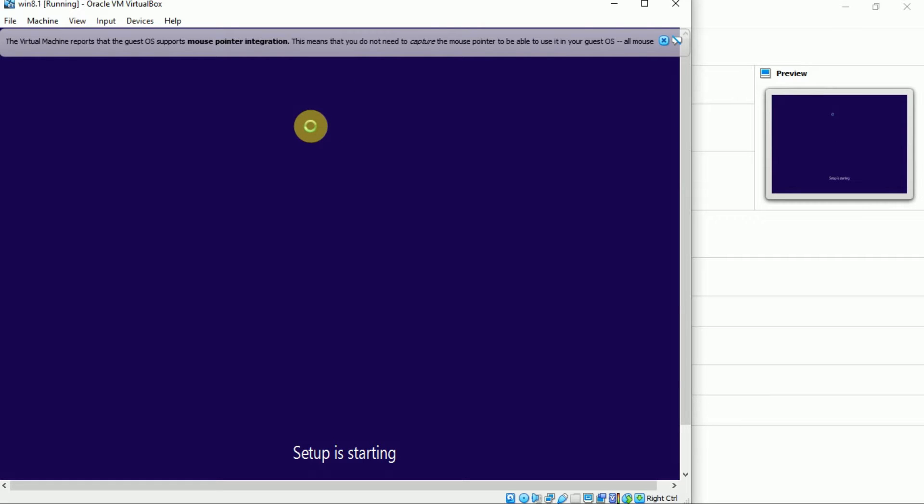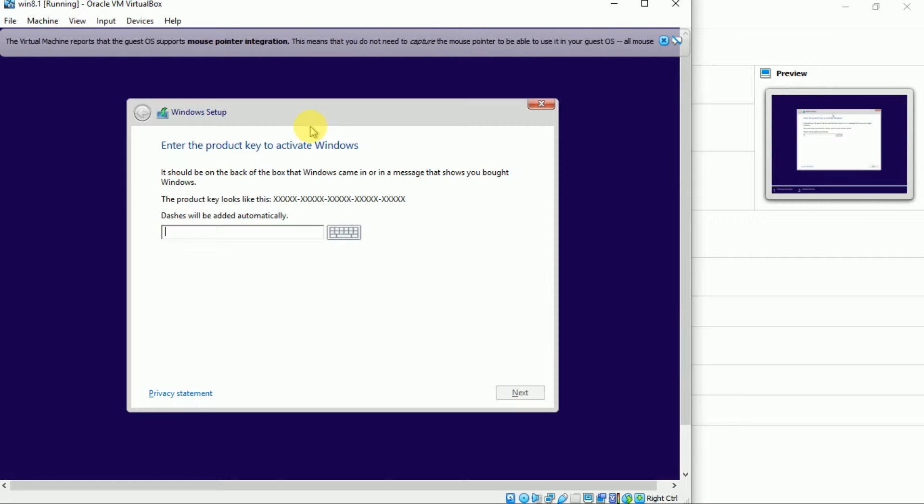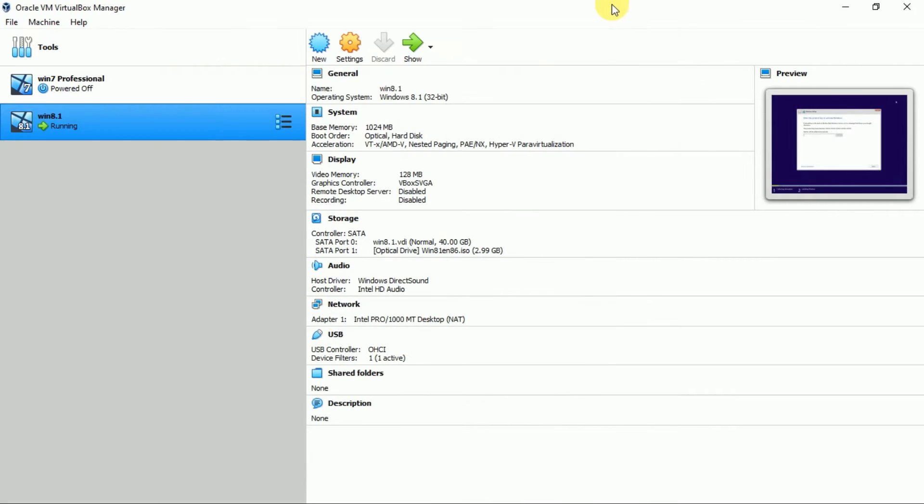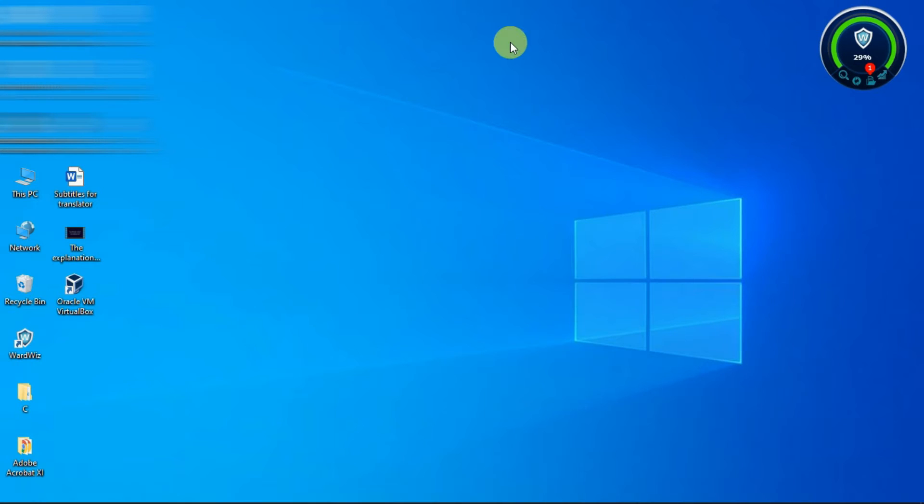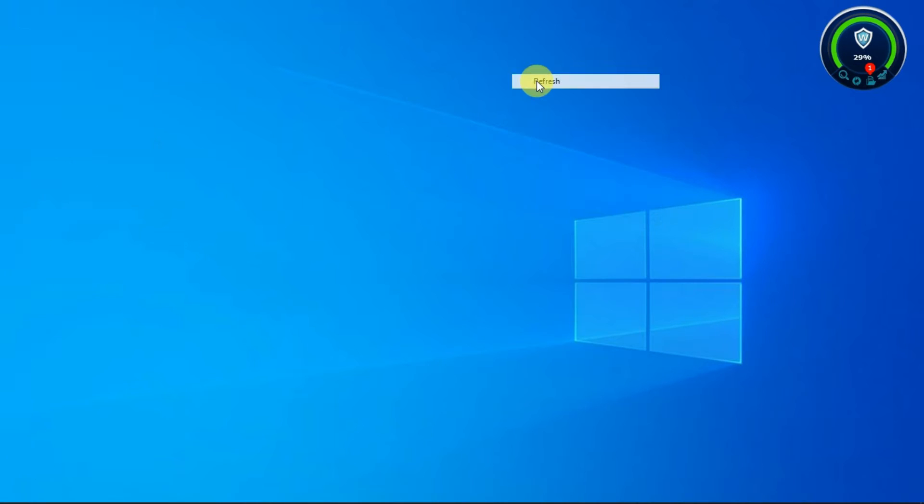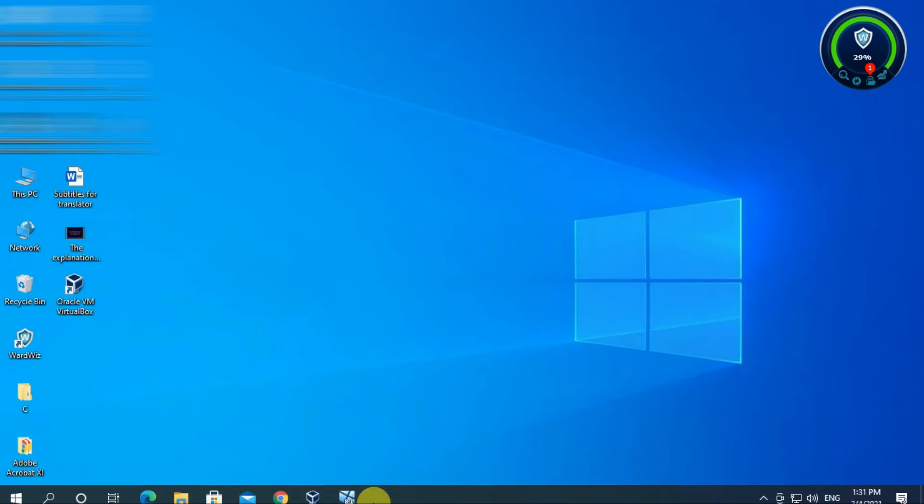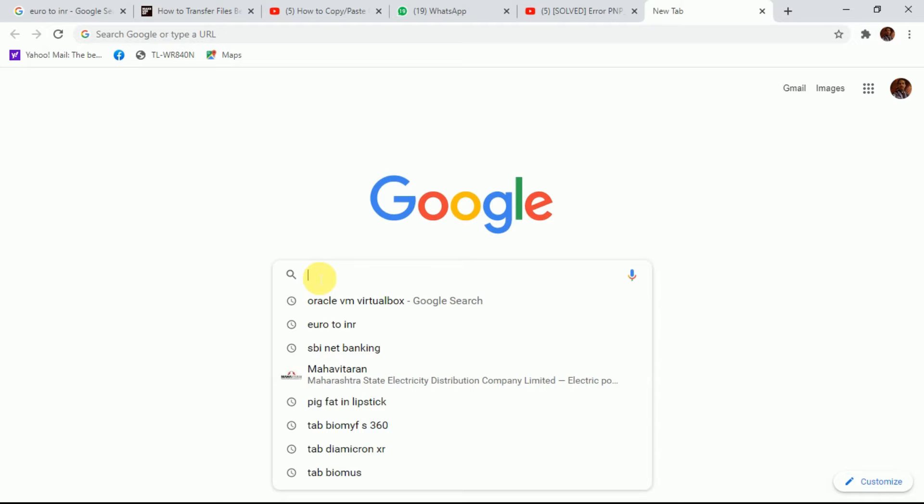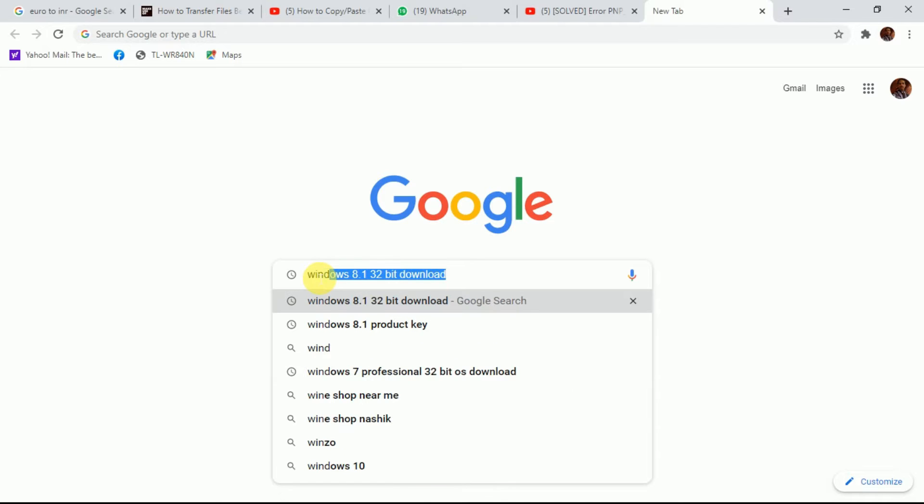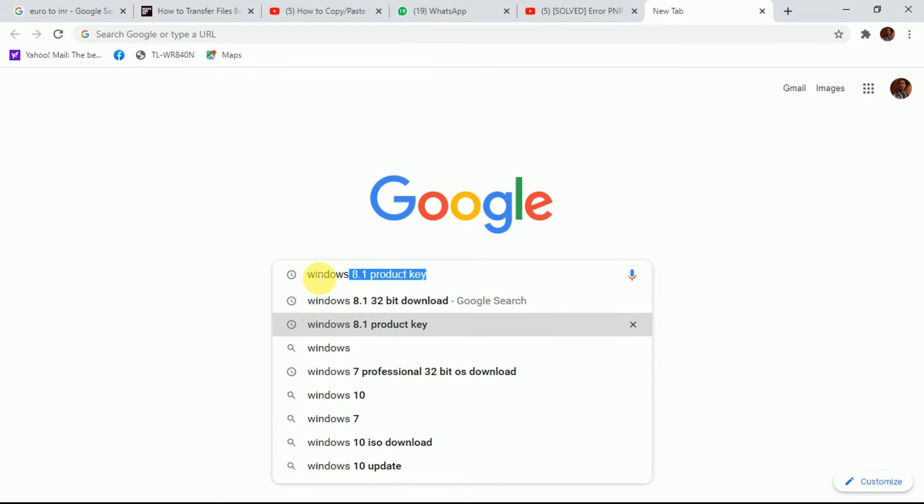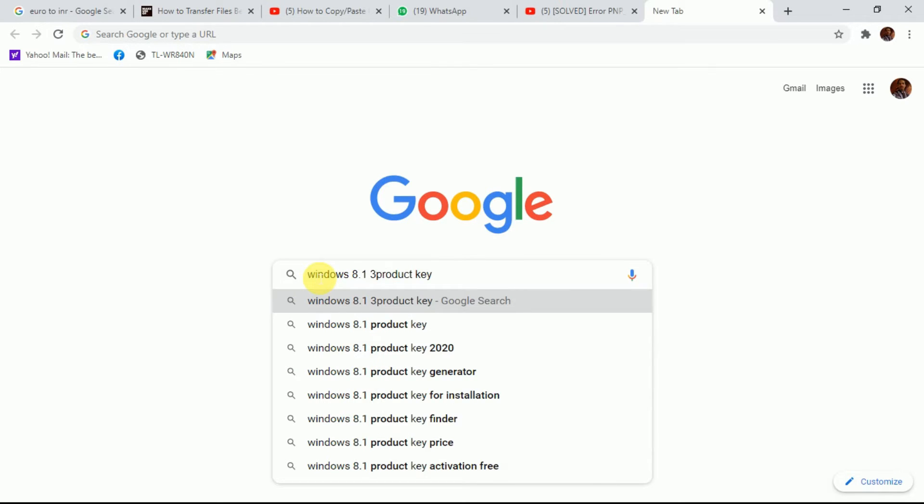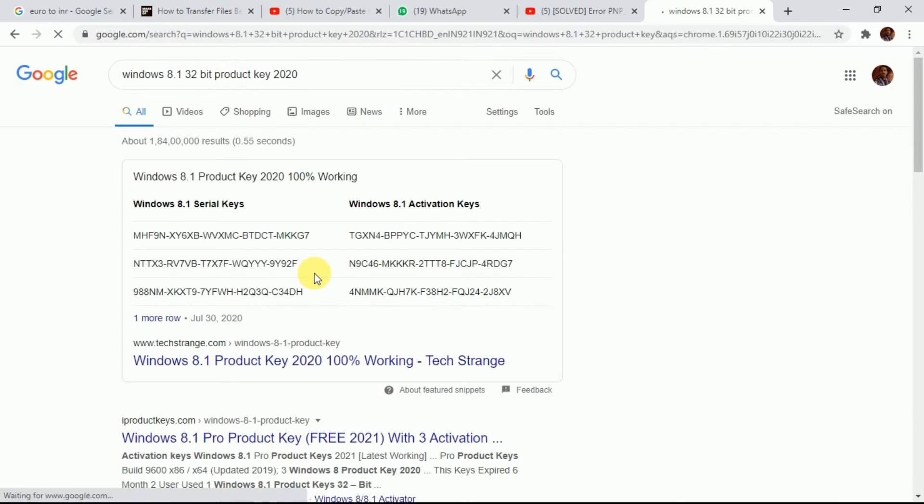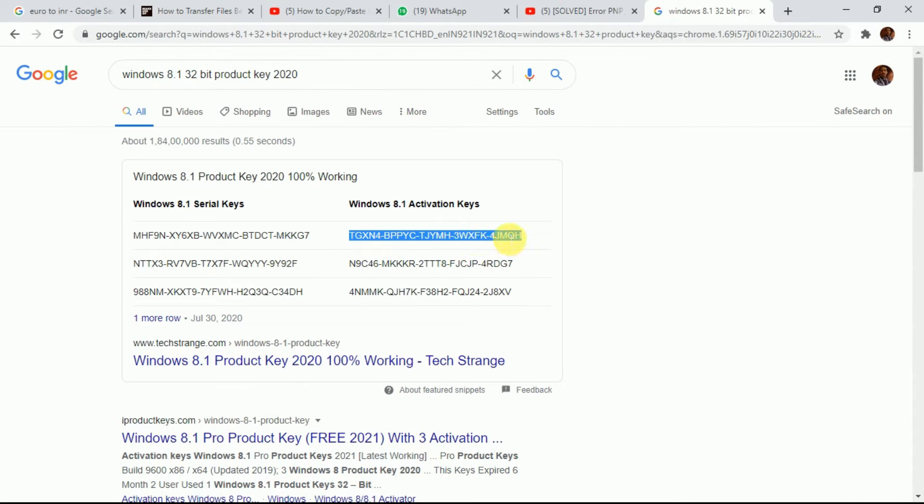The ISO file I have downloaded is not pre-activated. So it is asking for product key. You will get product key from Google. For example, if you download pre-activated ISO file then it will not ask for product key. Take any product key and type here to activate.